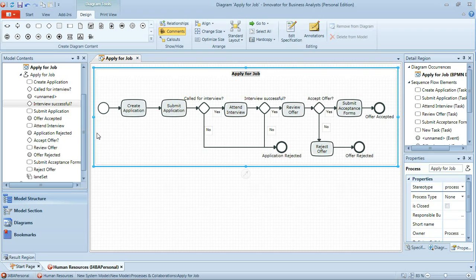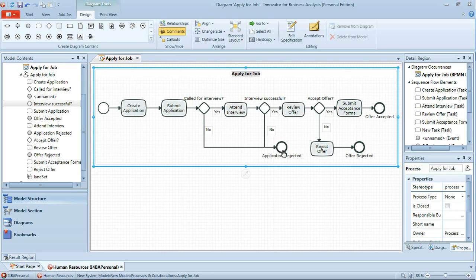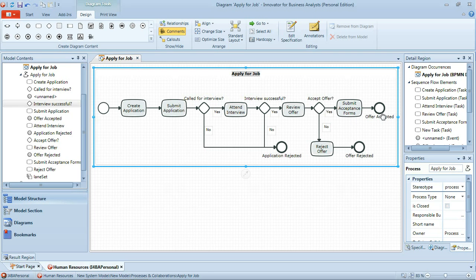That pretty much then gives us our initial couple of iterations over this process. As we look through it from the start event the applicant creates the application, submits the application. If they're not called for interview then the process ends with the application rejected. If they are they will attend the interview. If the interview is not successful again the process ends with the application being rejected. If the interview is successful they'll receive an offer which they'll review. Should they choose to reject that offer there's an activity to allow the applicant to send that rejection notice back to the HR department and the offer is rejected. If however they choose to accept the offer then they'll submit acceptance forms and the process will end with offer accepted.